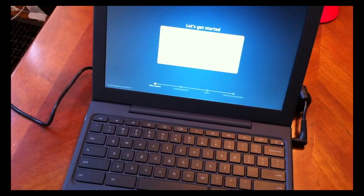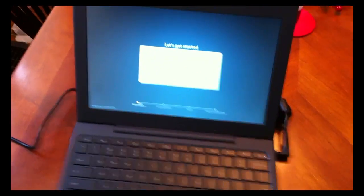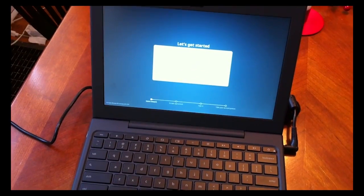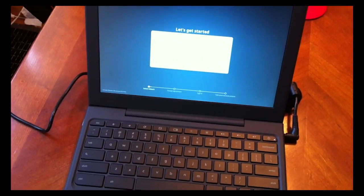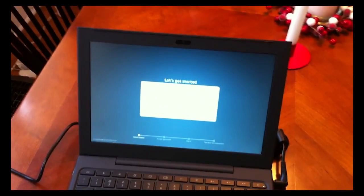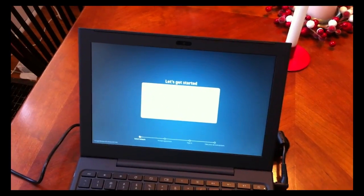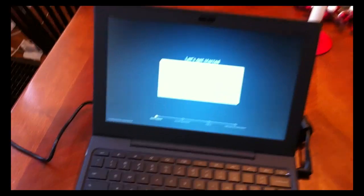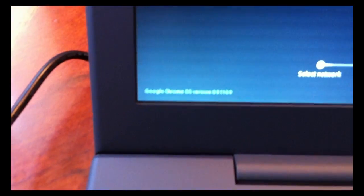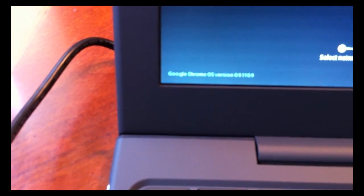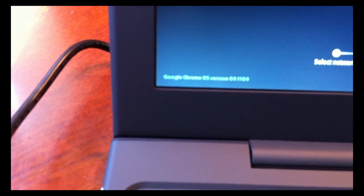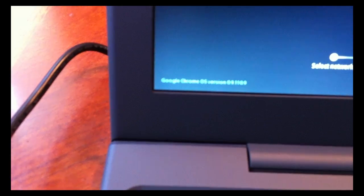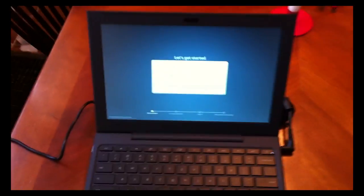It boots up very quickly. So there you go, the Google Chrome laptop. Oh, and just quickly... this is running, let's see if I can focus in on it... Google Chrome OS version 0.9.110.9.